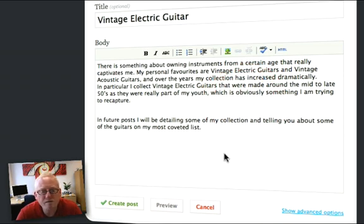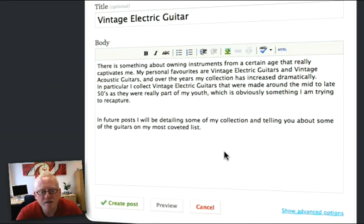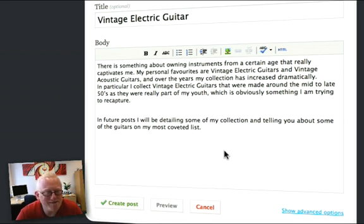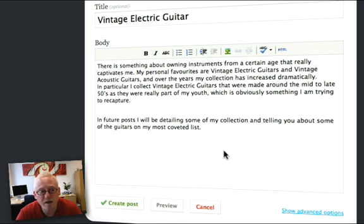There is something about owning instruments from a certain age that really captivates me. My personal favorites are vintage electric guitars and vintage acoustic guitars, and over the years my collection has increased dramatically. In particular, I collect vintage electric guitars that were made around the mid to late 50s. In future posts, I'll be detailing some of the collection and telling you about some of the guitars on my most coveted list. That sounds like somebody is just creating a Tumblr blog because they want to tell the world about their passion for vintage electric guitars.